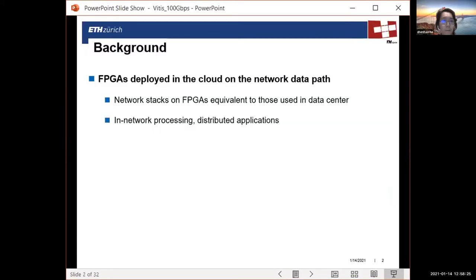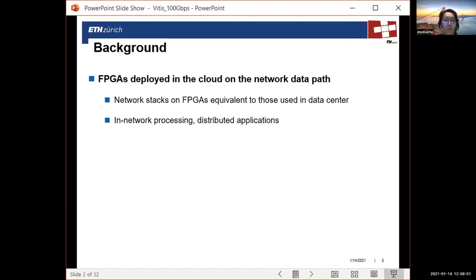A little background about networking with FPGAs. In the past, people have used serial links, like point-to-point connections, and a proprietary protocol to network FPGAs in the cluster. But things changed when FPGAs are deployed in the data center. One example is the Microsoft CatapultPool, where they put a massive amount of FPGAs on the cloud, and these FPGAs are on the network data path and serve as a network accelerator.